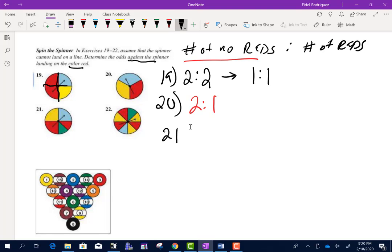For number 21, I need to make sure the circle is cut into equal pieces. Now we have eight equal pieces. How many pieces are not red? Five of them. How many are red? Three. So 5 to 3. For number 22 the same thing — how many are not red? Five. How many are red? Three. So 5 to 3.